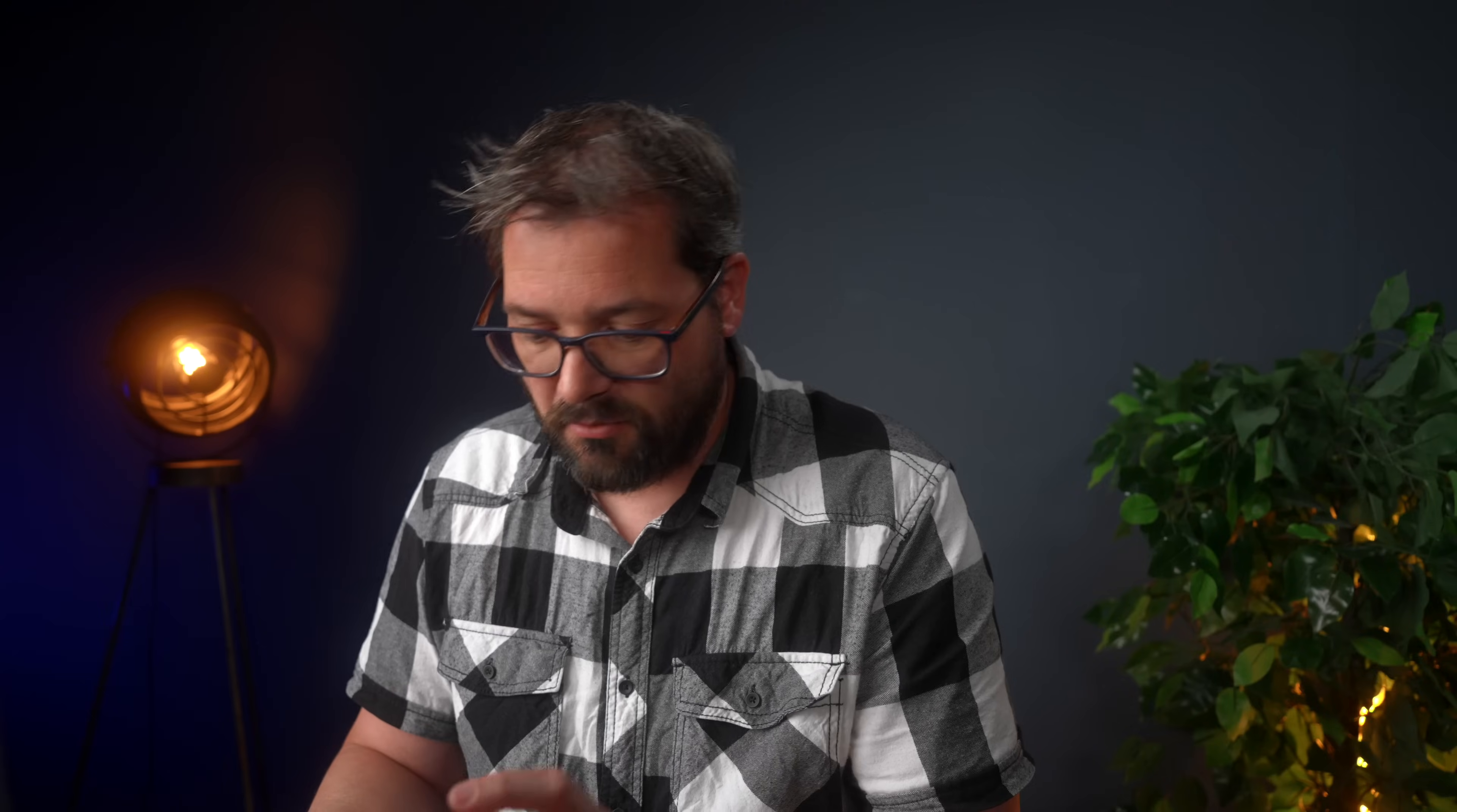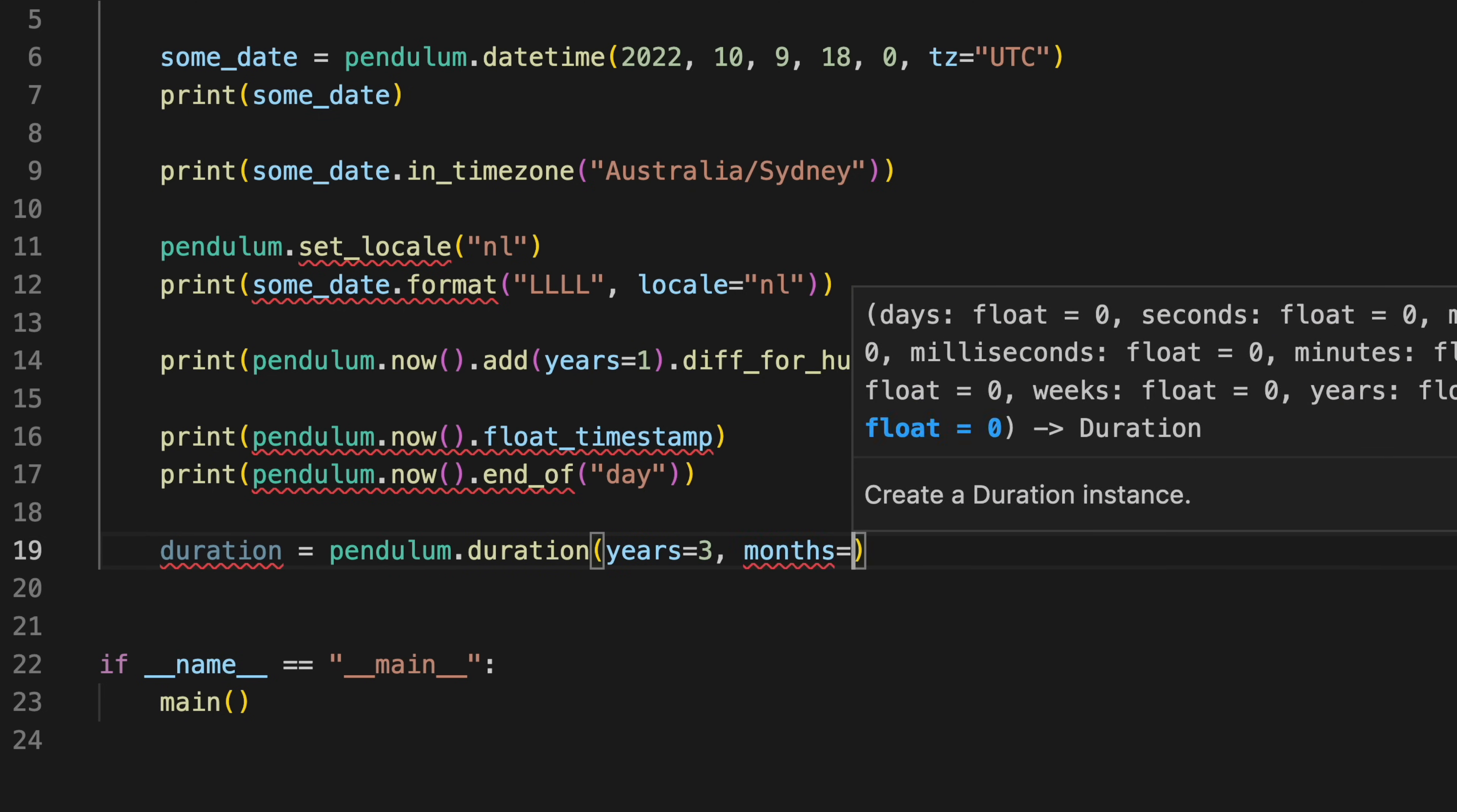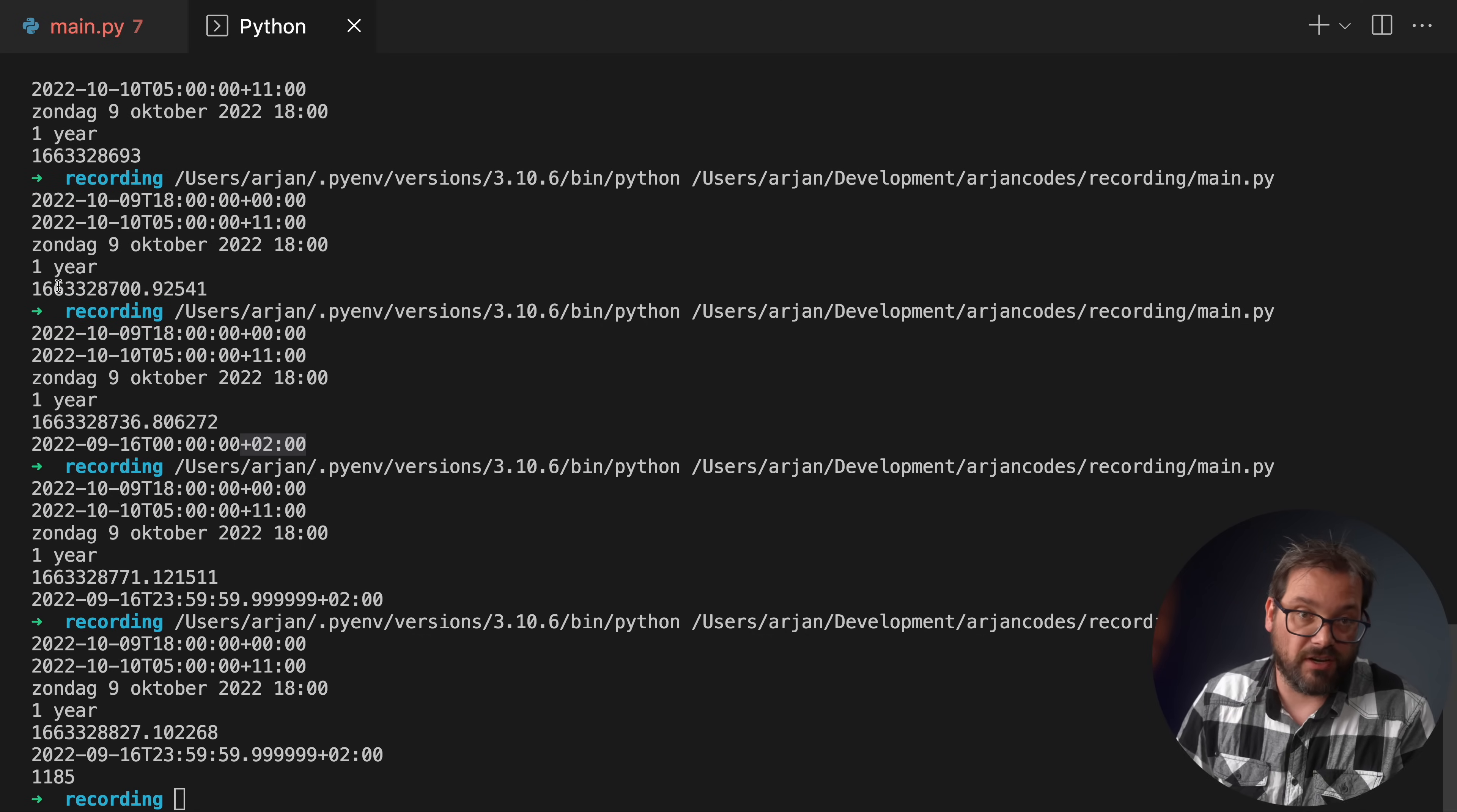Another thing that's not possible in the built-in datetime module but that is possible with Pendulum is that durations also support years and months. So I can write something like this: pendulum.duration and then I can specify a number of years and months. And then I can simply print duration.days and I'm going to get the total number of days that the duration represents, which is 1185 in this example.